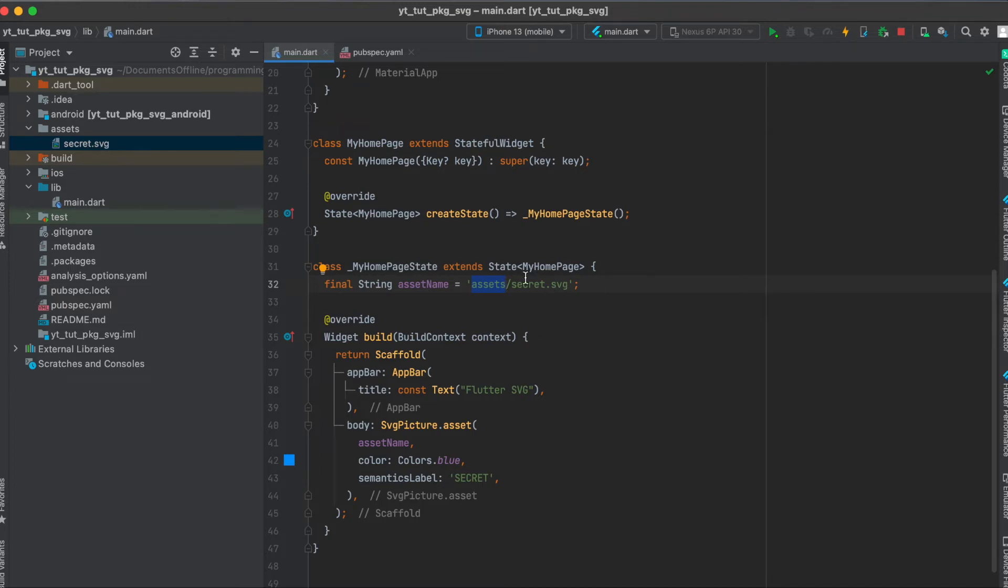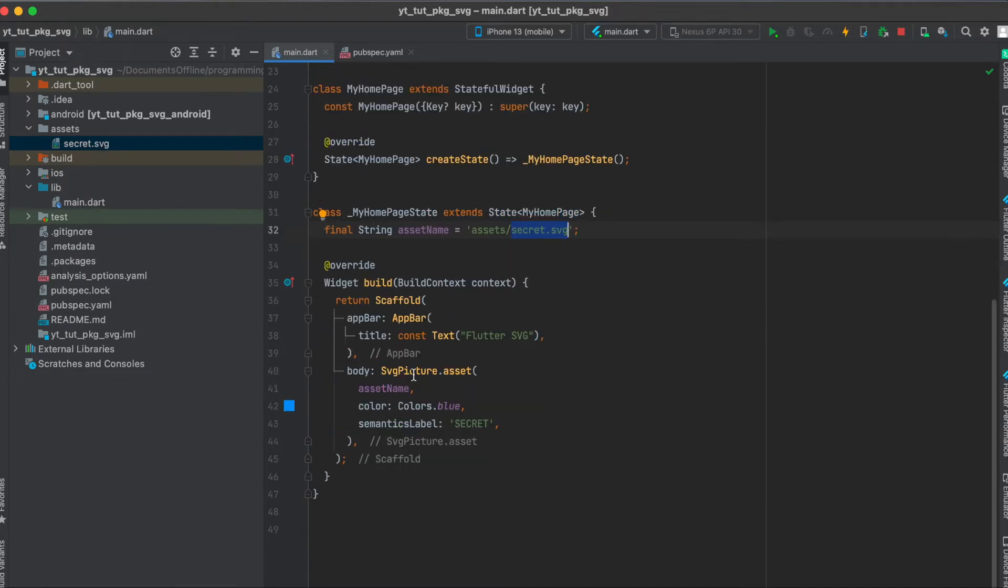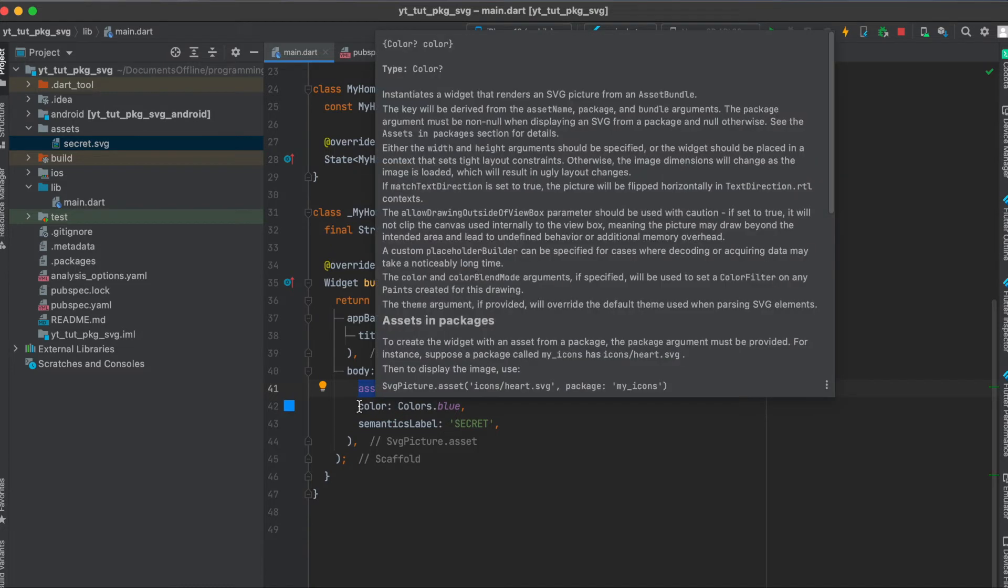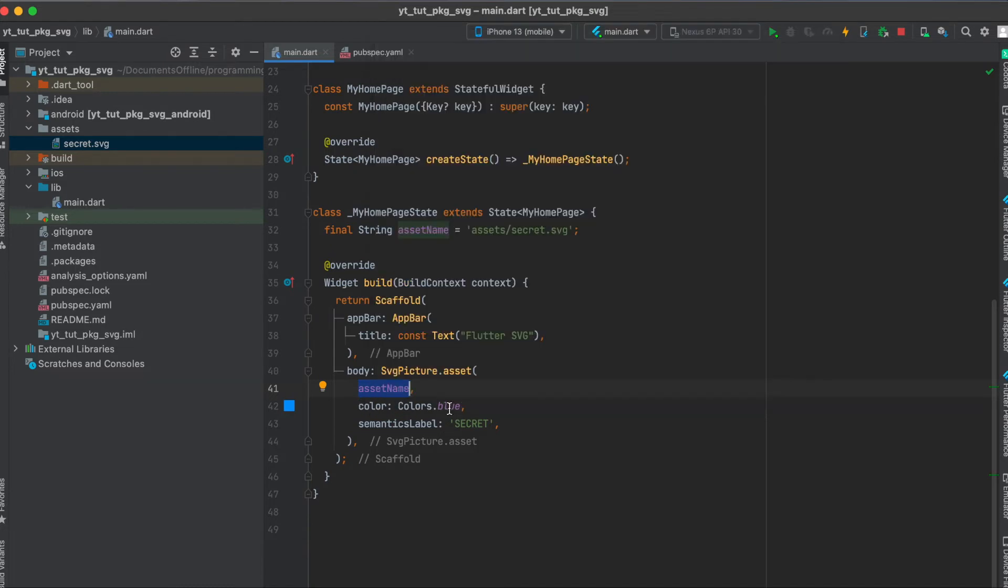This should be of course the name of your file like here and then if you want to display it you use SvgPicture.asset since we are loading an asset then the asset name. Then we are overriding the asset with a custom color in this case blue.